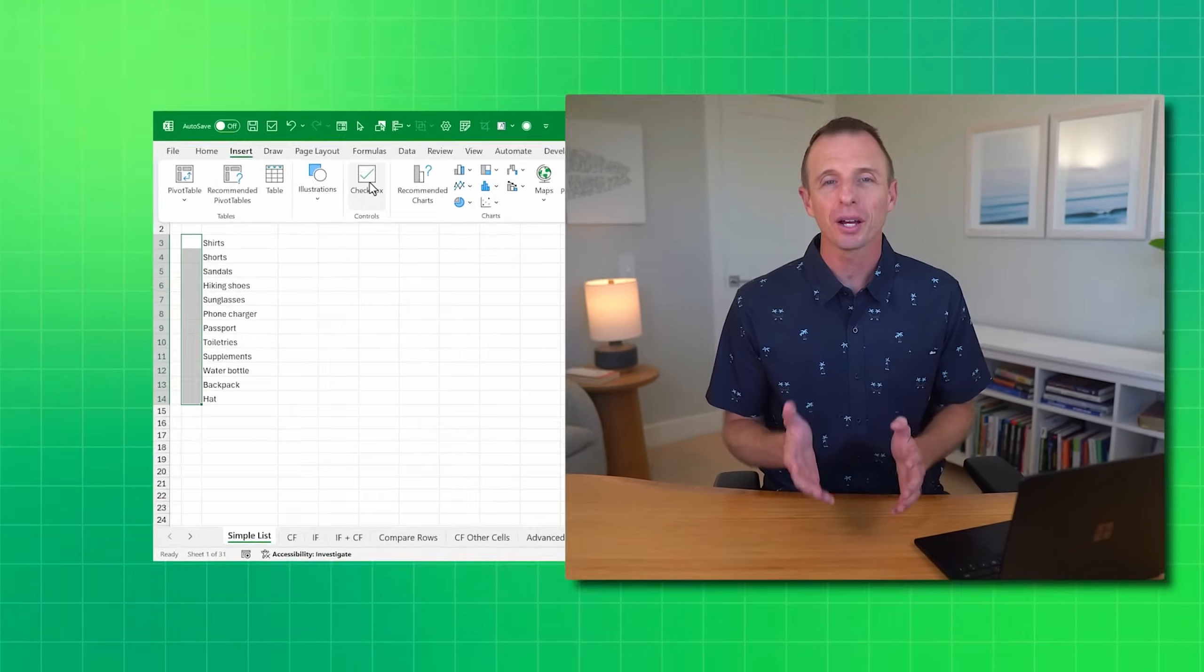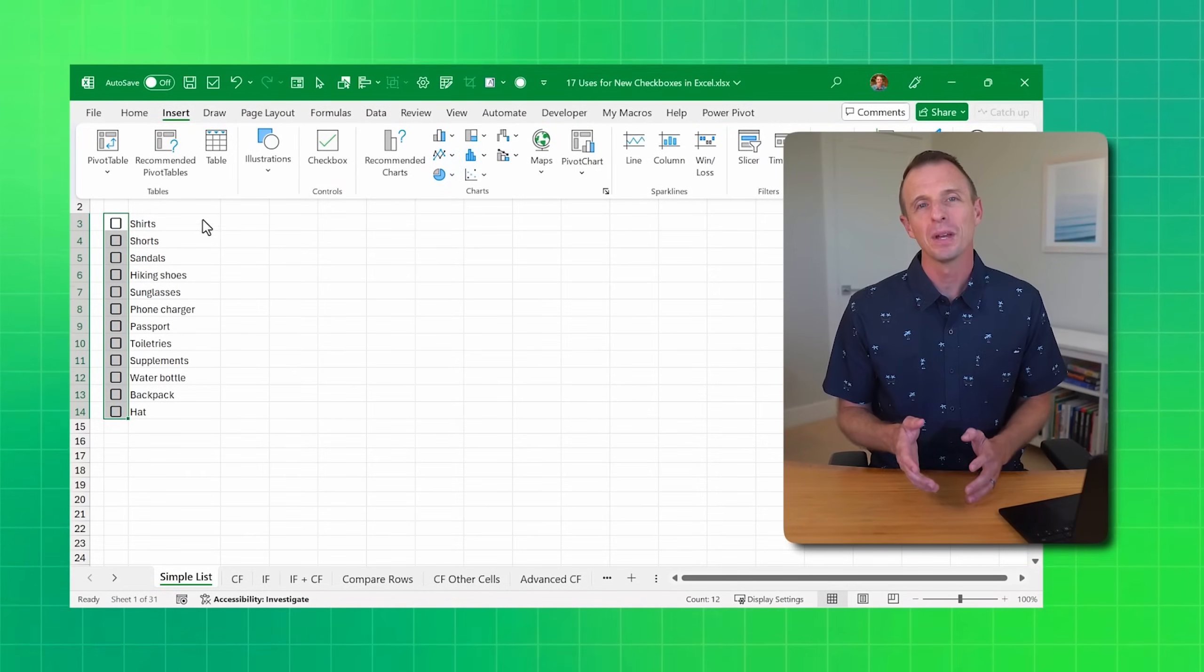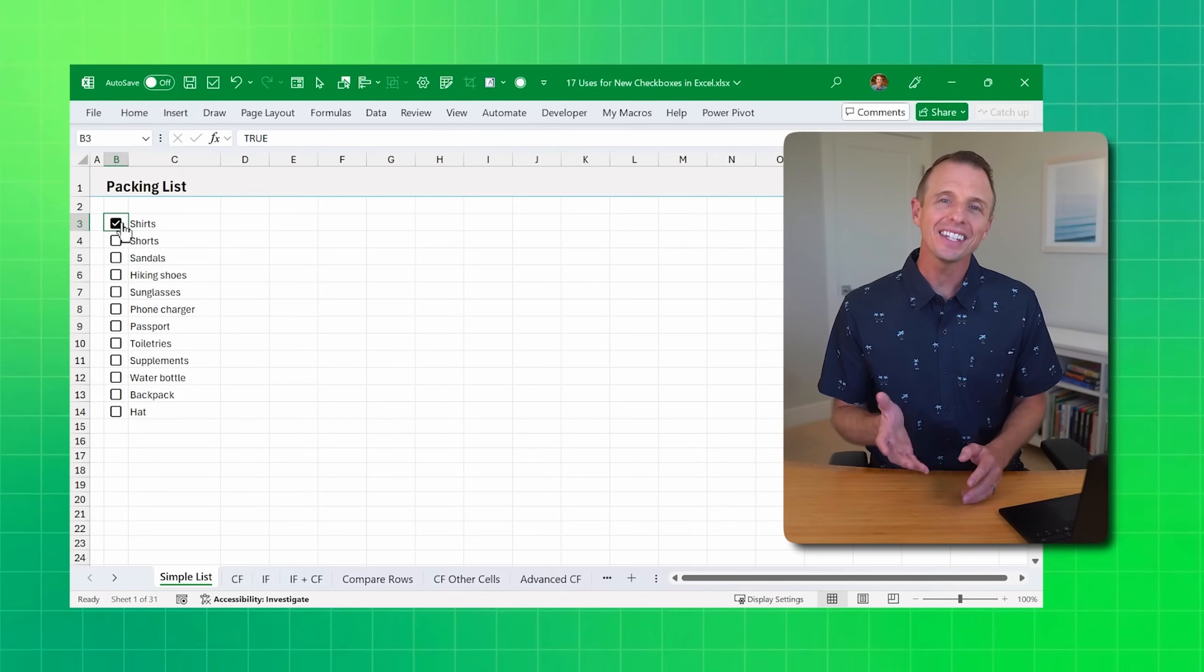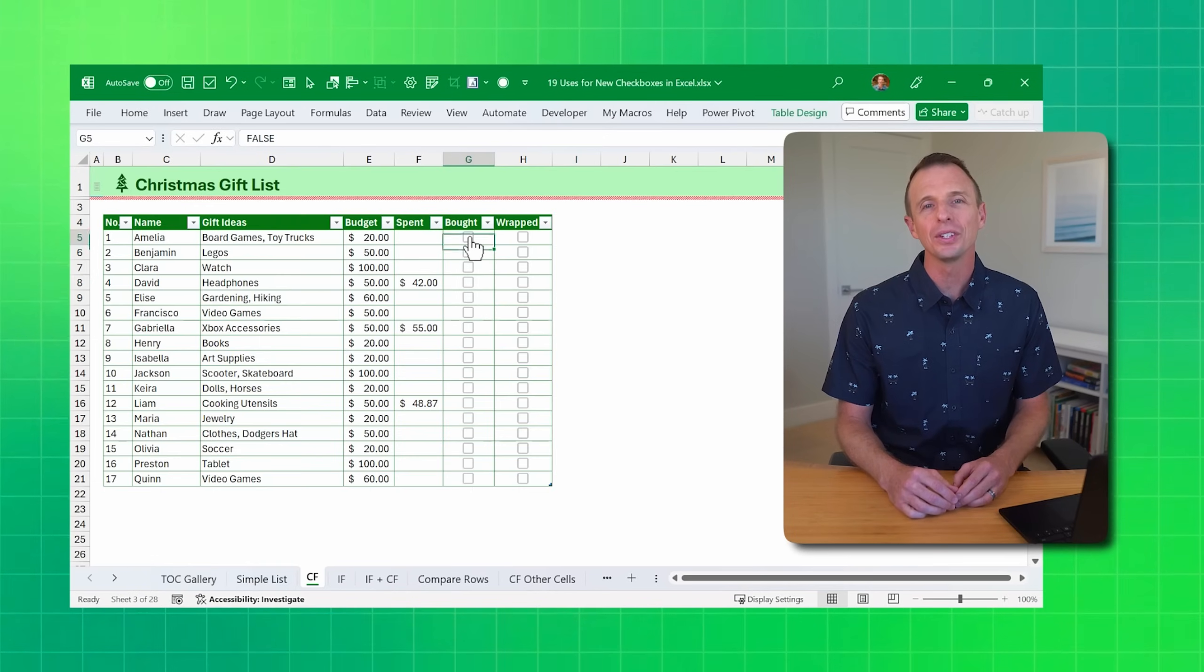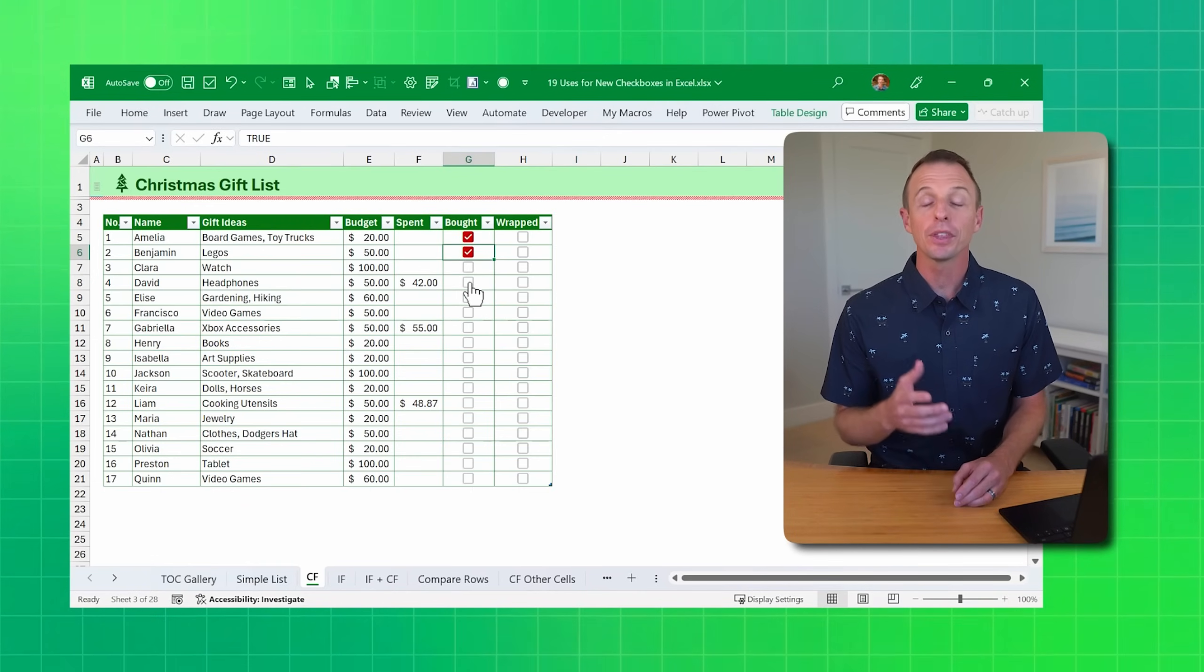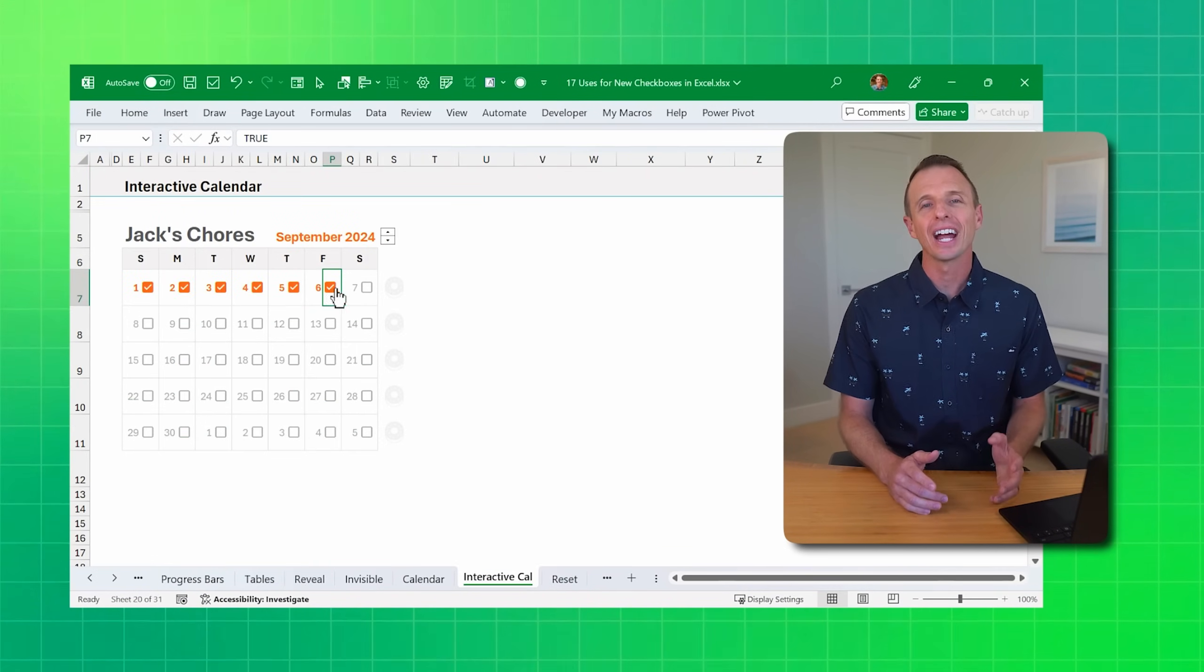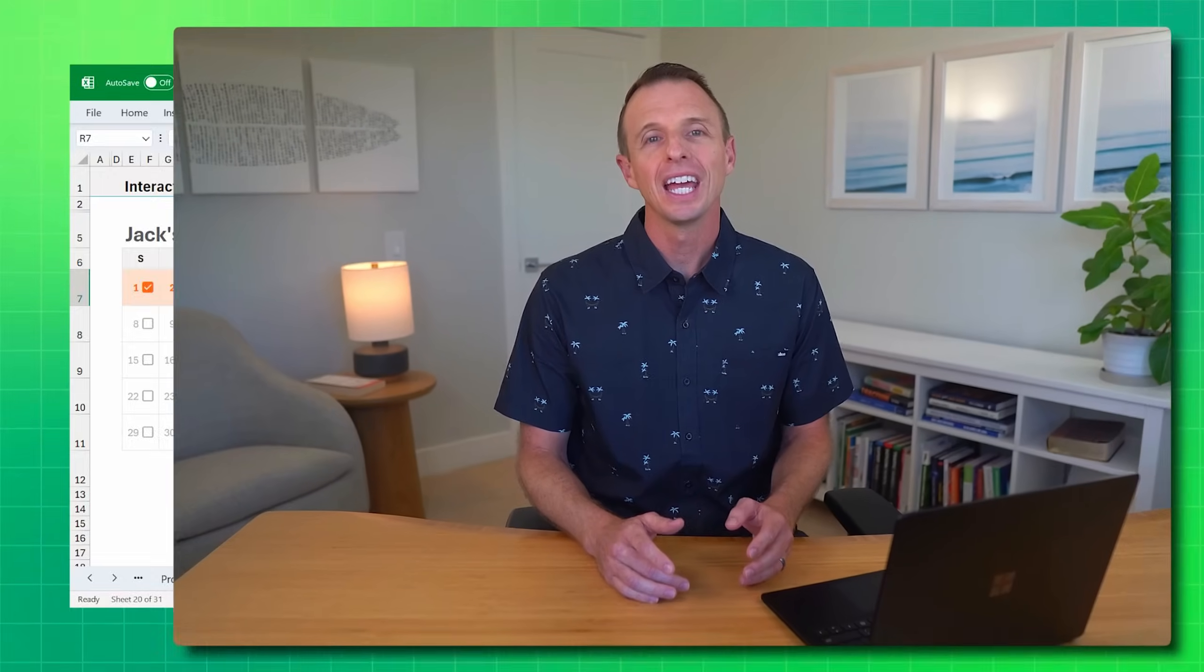I love Excel's new checkboxes feature. In this video, we'll take a look at 19 different ways to use them, everything from a simple checklist to interactive charts. I'll also explain an important change since their initial beta release. So let's get to it.